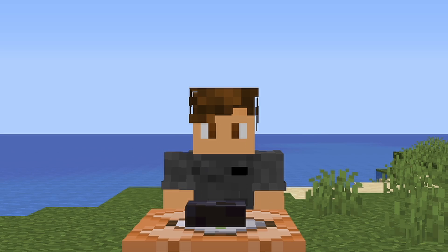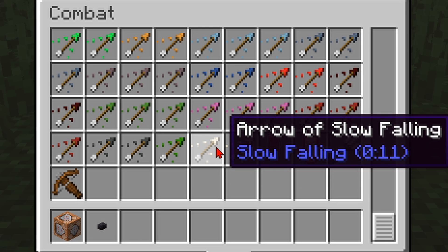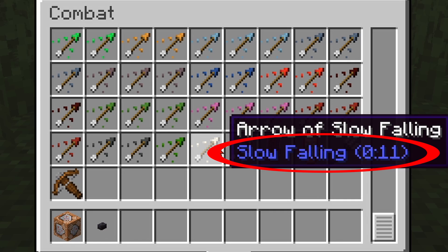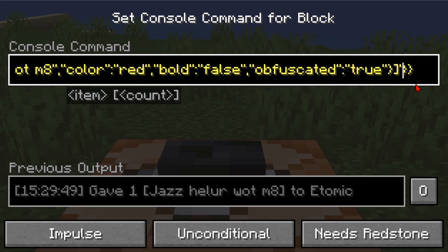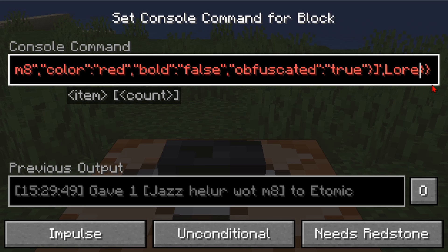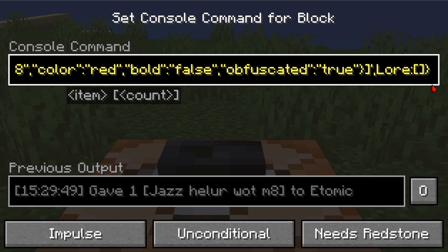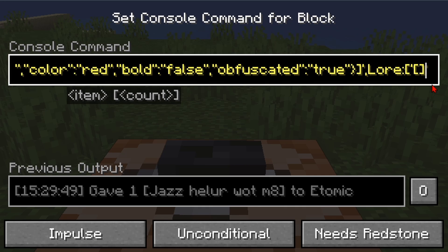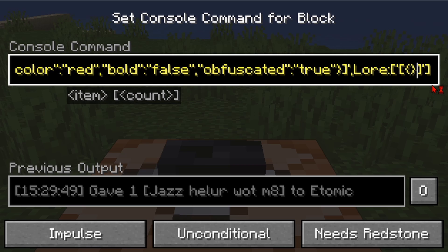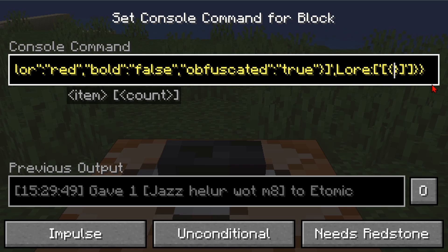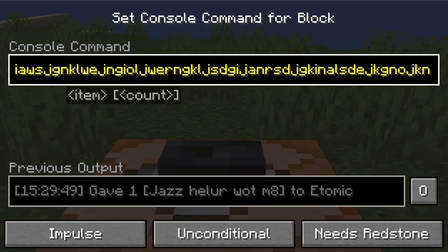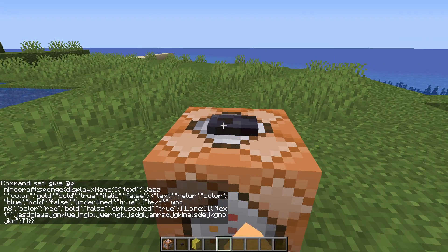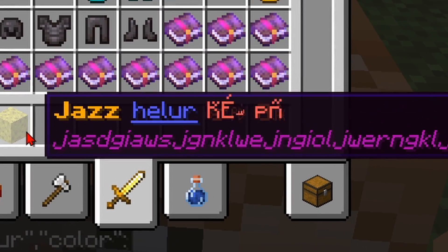That seems like a lot, but wait — there's more. Have you ever looked at an item and seen text right under the name? That is called lore. To do that, right after the hyphen at the end, put in a comma, then type in 'lore'. Put in a colon, then two square brackets. In here put in two hyphens, then two more square brackets, then curly brackets inside. It's like building a house in text. Then in here you can type in the code you've already learned. Hit done, press the button — and now that's the lore of your item.